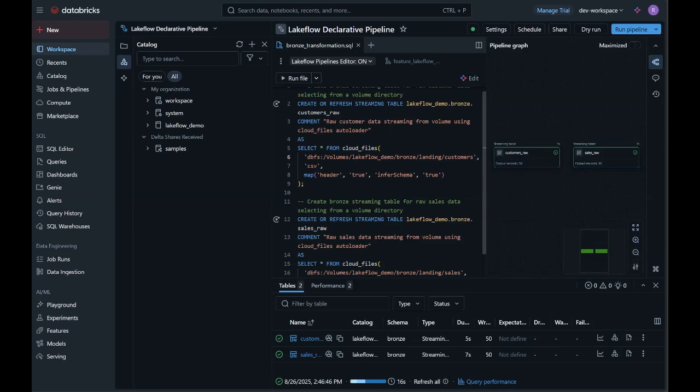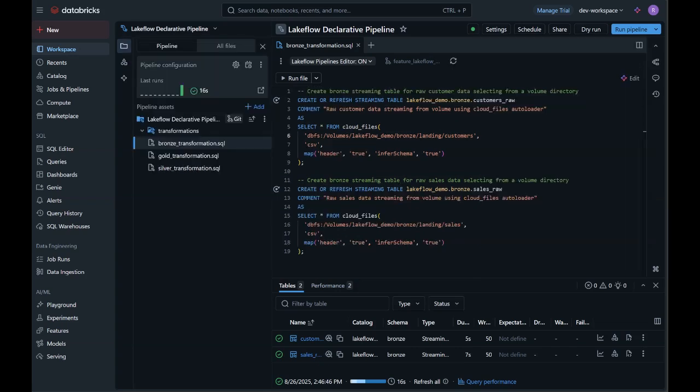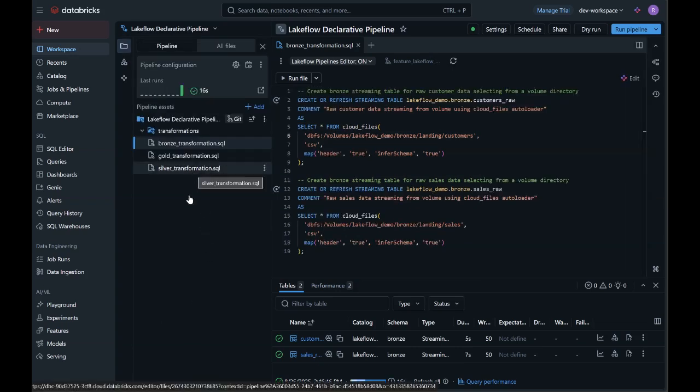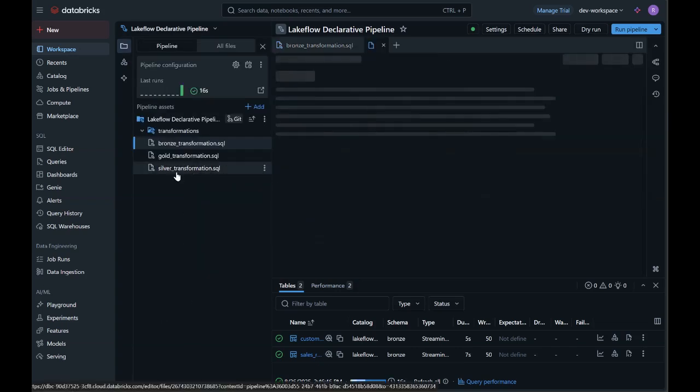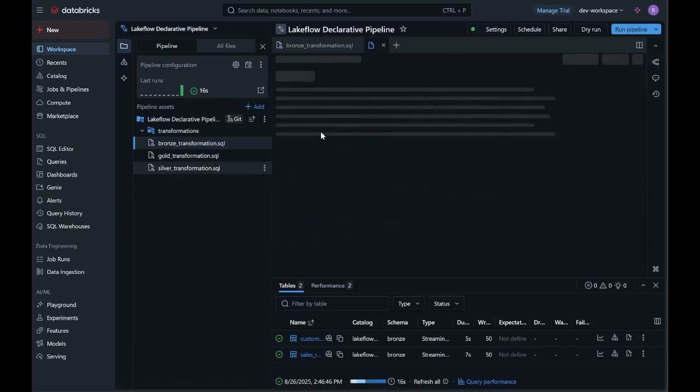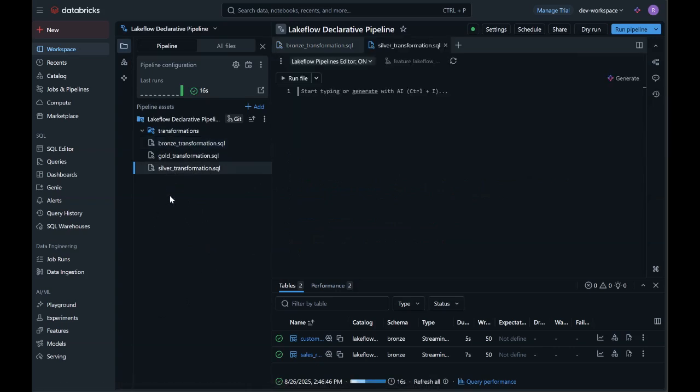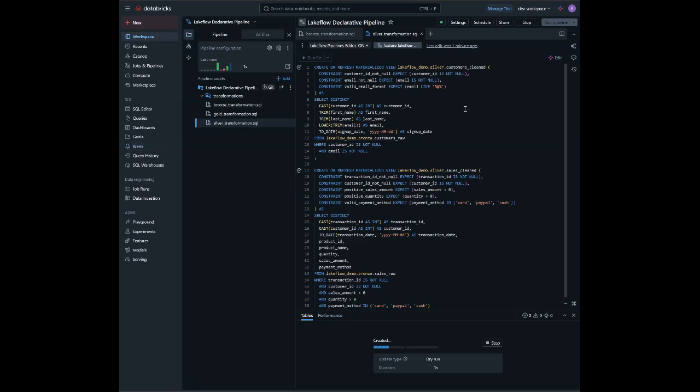Next, I'll add my silver transformations. In the silver layer, the code cleans and transforms raw bronze data by applying data quality constraints, like non-null IDs and valid email formats, to ensure trusted data. Materialized views are used here because they persist and incrementally update the results, making subsequent queries faster and more reliable.